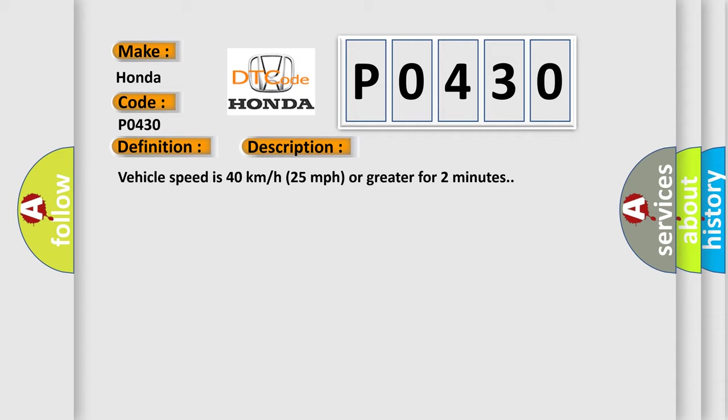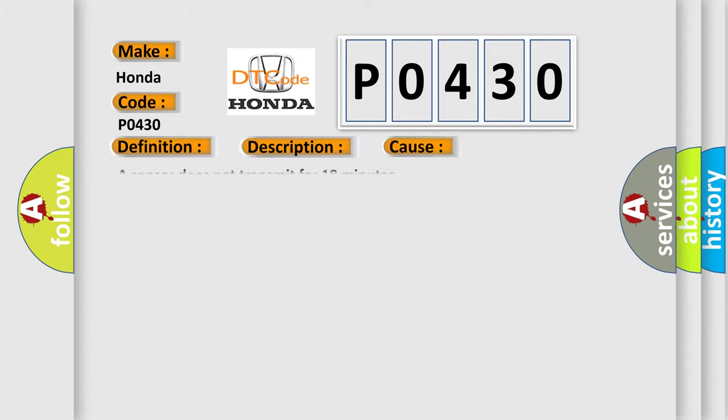This diagnostic error occurs most often in these cases: A sensor does not transmit for 18 minutes.